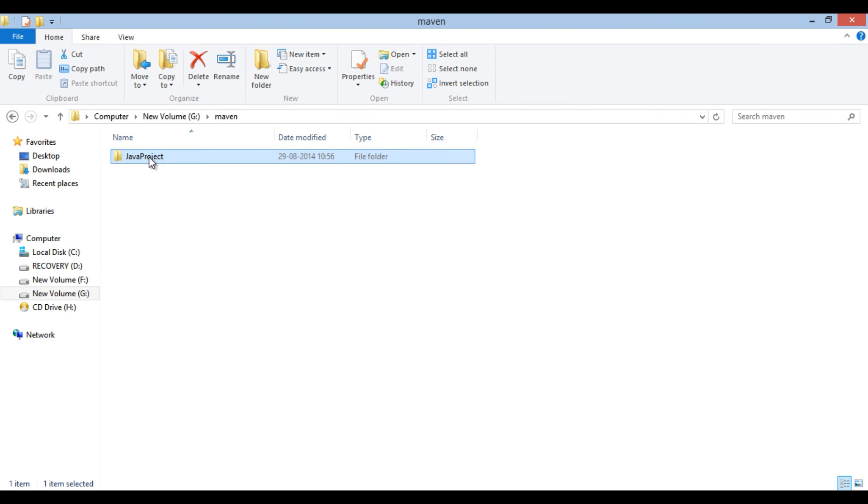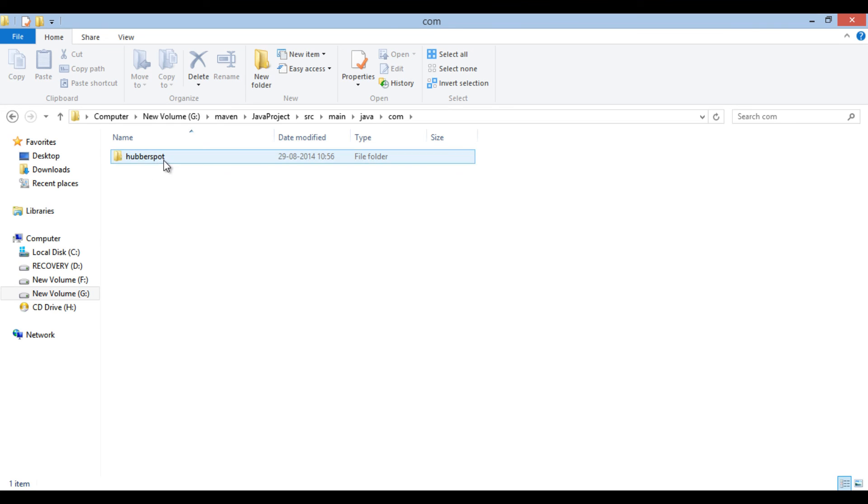If you browse you will find pom.xml file. It also has created a main and test folders. It has created a package, same as group ID.